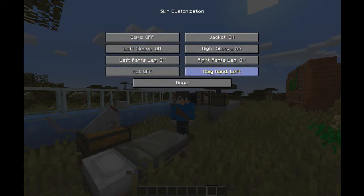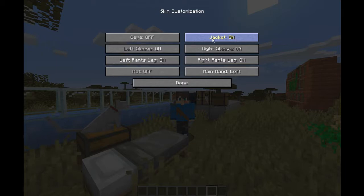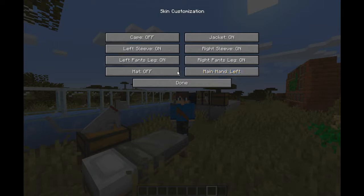In skin customization, you can actually change main hand, which is left or right. I have it set to left — by default it will be right. Jacket is the outer skin layer for your torso. Right sleeve, pants leg — the leg outer layer — and the hat is the outer layer for your head.